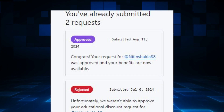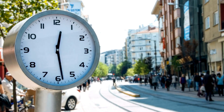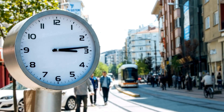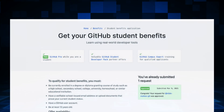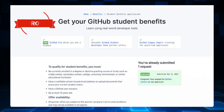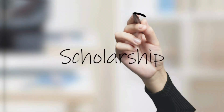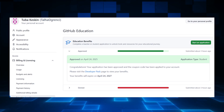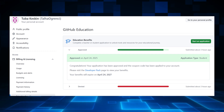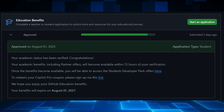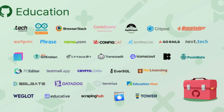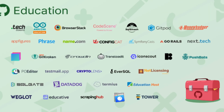Usually GitHub takes one to five days to review your application — sometimes even within 24 hours. You will receive an email with the subject 'You're approved for the GitHub Student Developer Pack.' You can also check manually: go to github.com → Profile → Settings → Billing, and you'll see 'Education Pack: Active.'